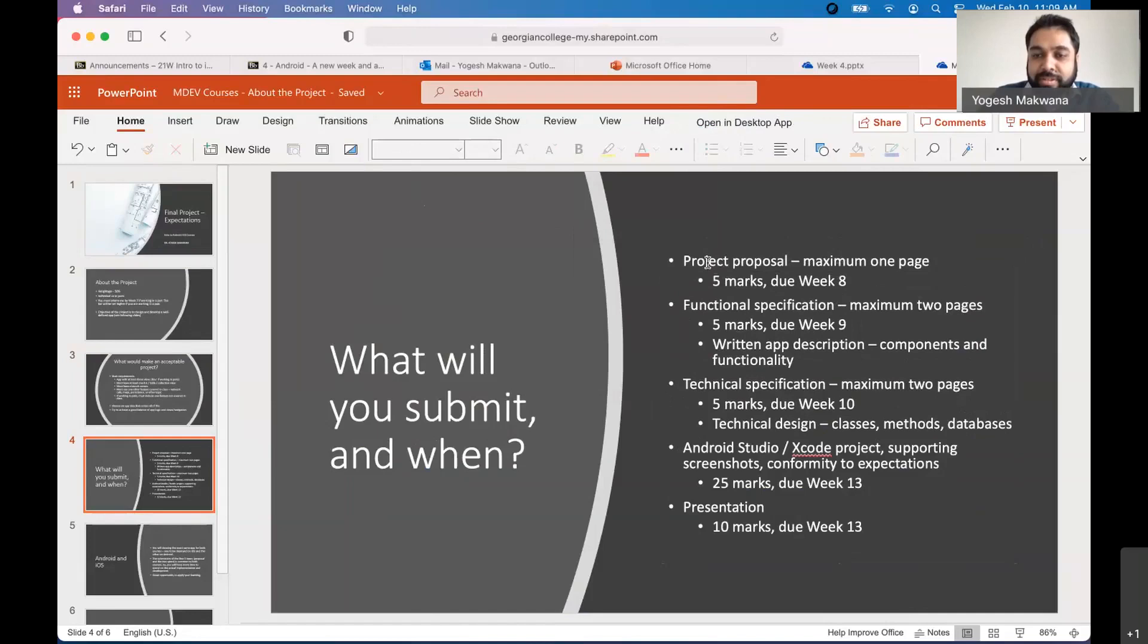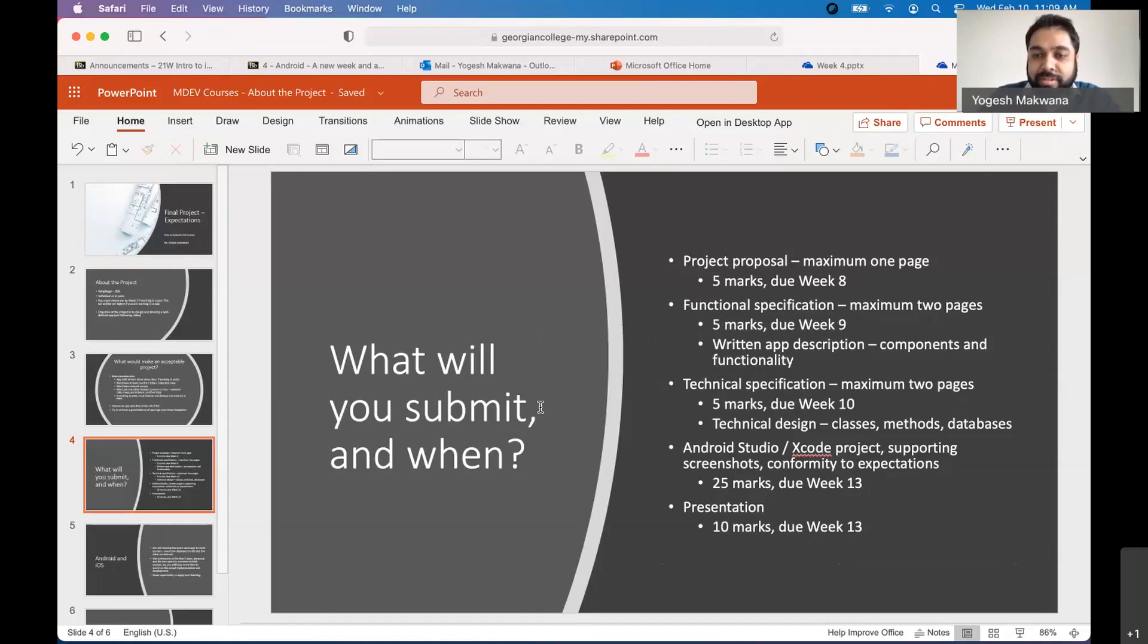In one page I want you to write what is the app you are going to develop, like a bird's eye view. What it is going to do, who the users are going to be, what is the purpose, things like that would go in a project proposal. And then the following week, I would like you to submit a two page functional specification. So we'll talk more about it. At that time, I will give you more information what exactly you need to include in the functional specification.